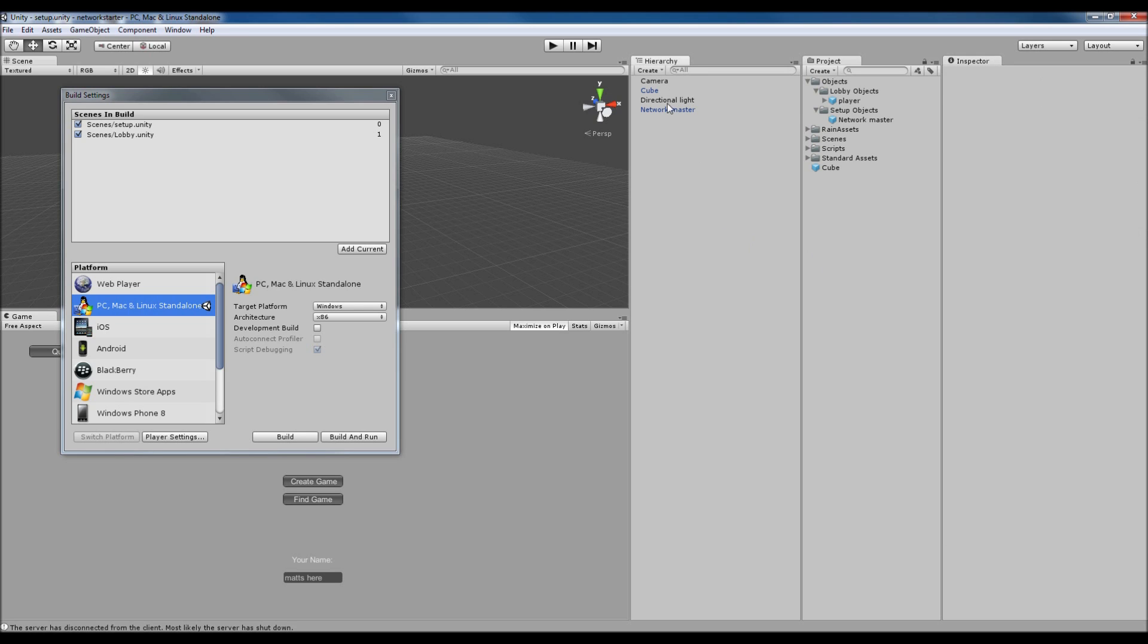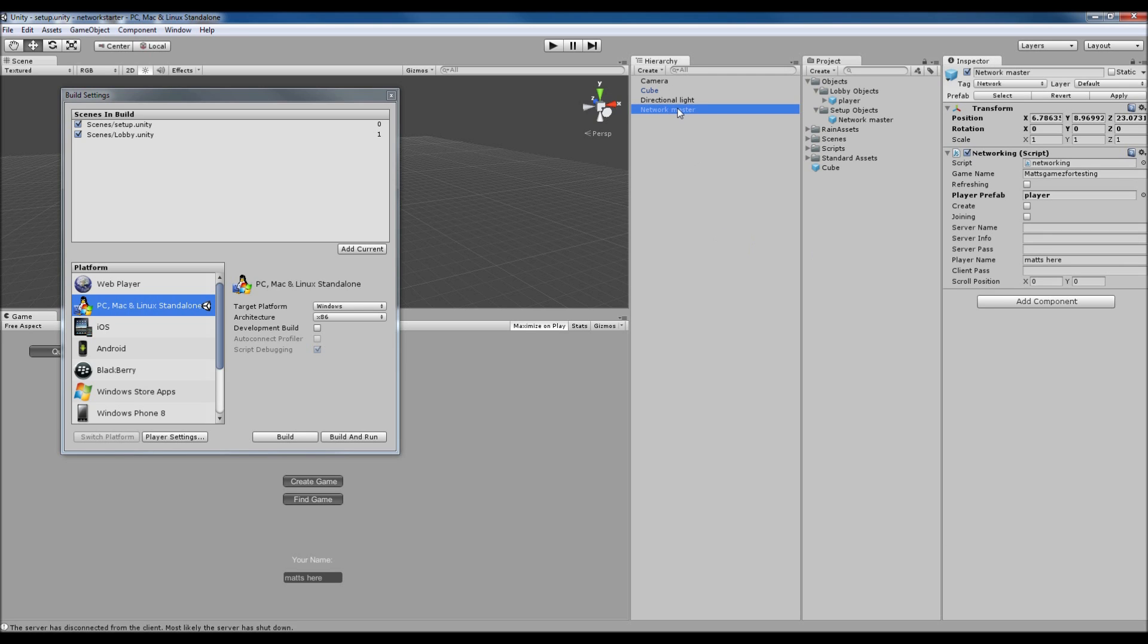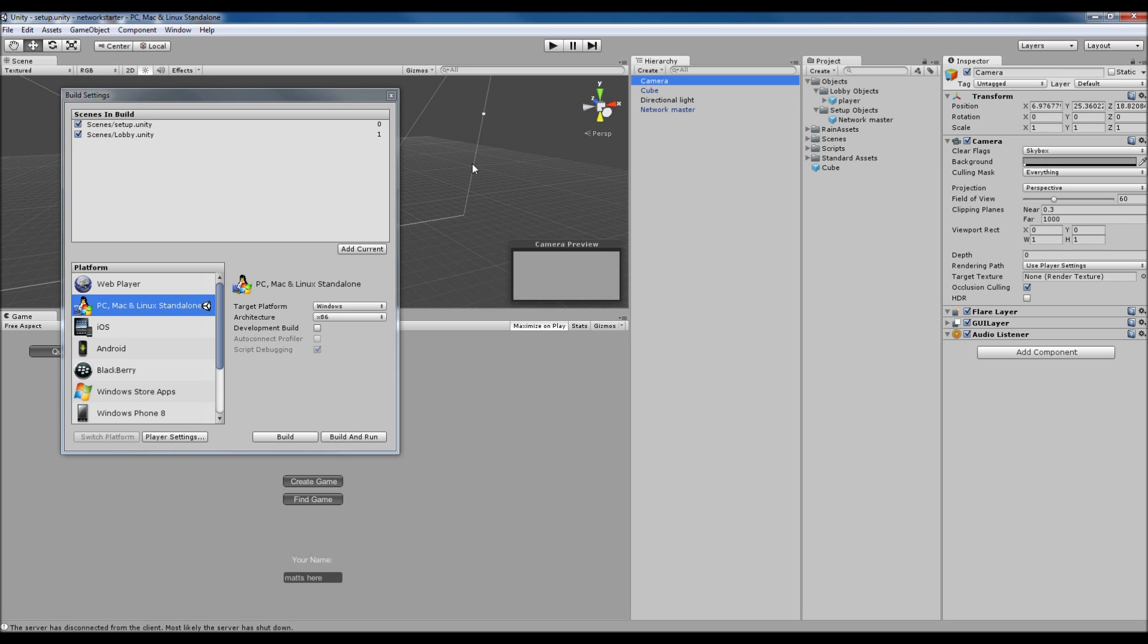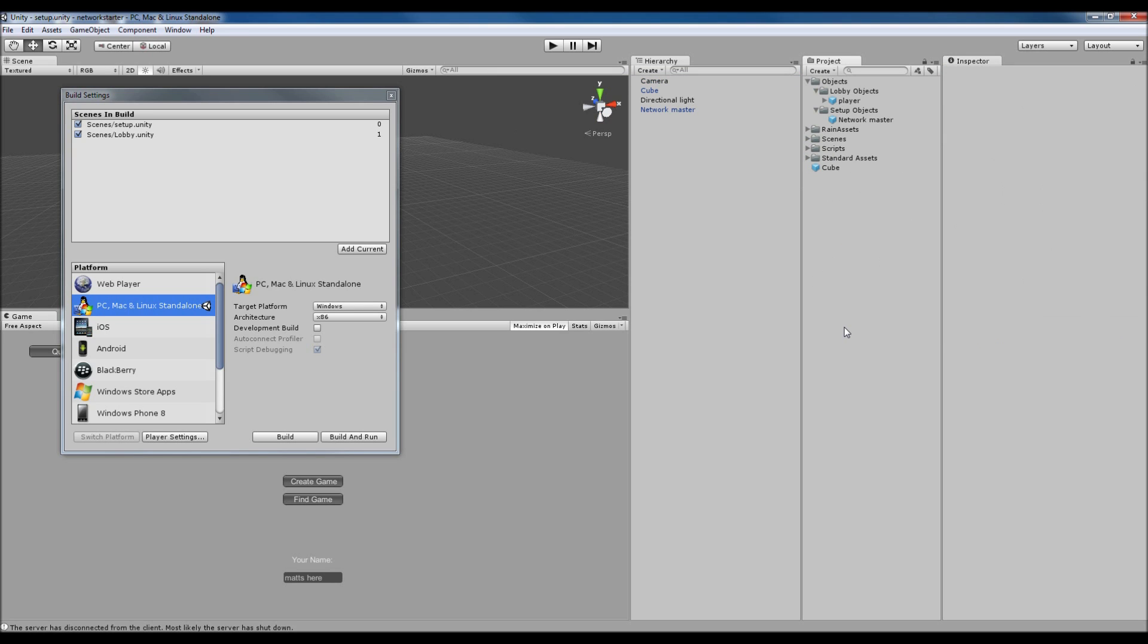I think that's about it. We've got an object that's got our networking script on it, called Network Master. It's just an empty game object, and that's also a prefab. The camera is just there simply because of that bug with the GUI.